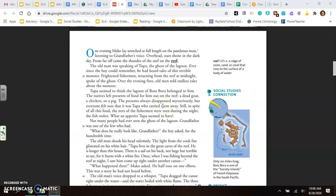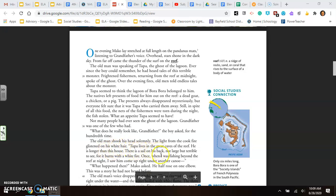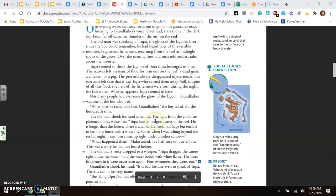Once, when I was fishing beyond the reef at night, I saw him come up right under another canoe. What happened then? Mako asked. He half rose on one elbow. This was a story he had not heard before. So again, think about what Tupa might be. They said that he lives in the great caves of the reef. He is longer than a house. And there is a sail on his back. I wonder what that sail could be.